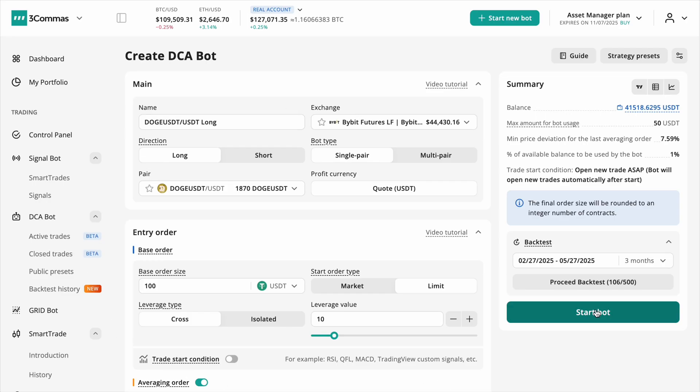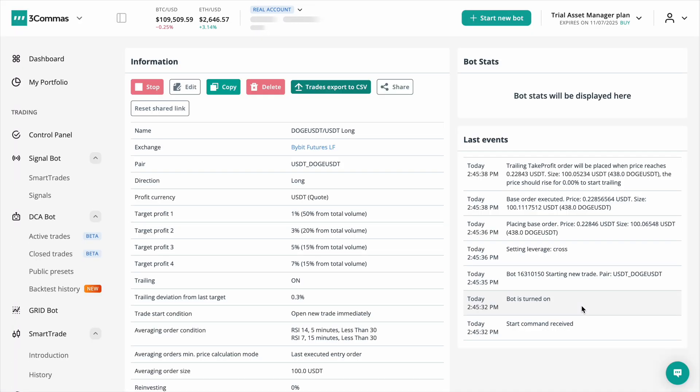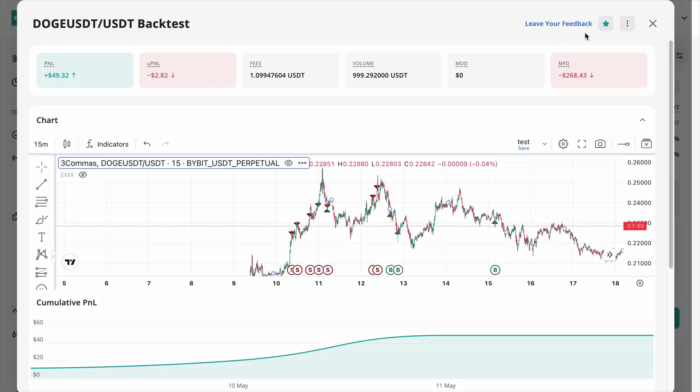We hope you enjoy the upgraded 3 Commas backtesting tool. If you have feedback or ideas, just click the leave feedback button and let us know. Start testing, launch smarter and let your best strategies go live.